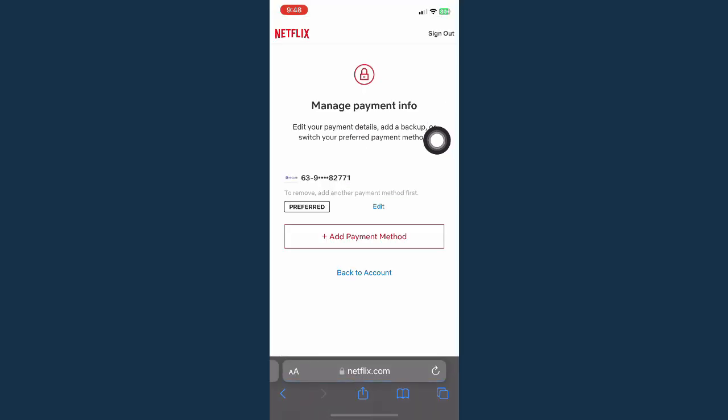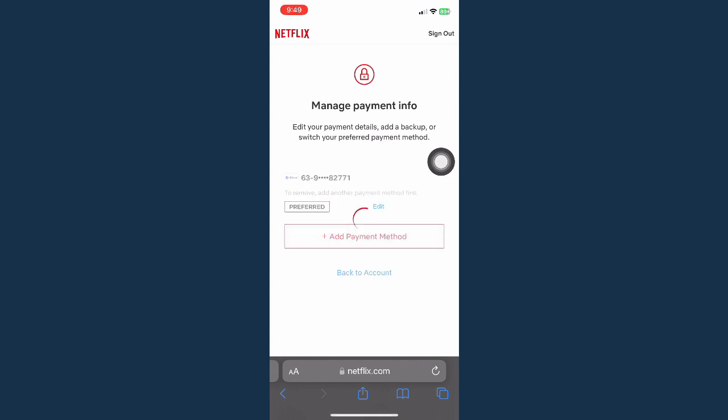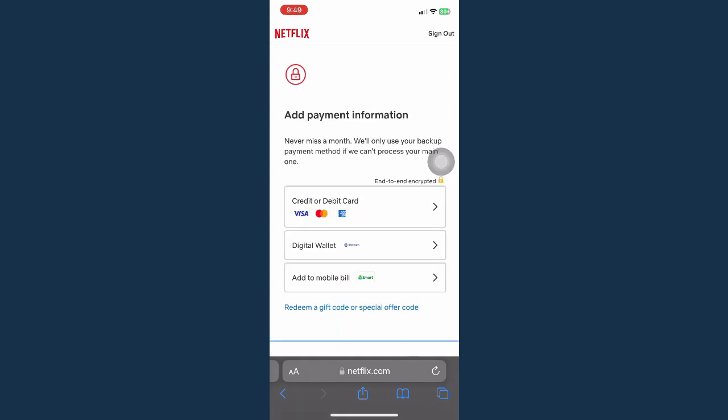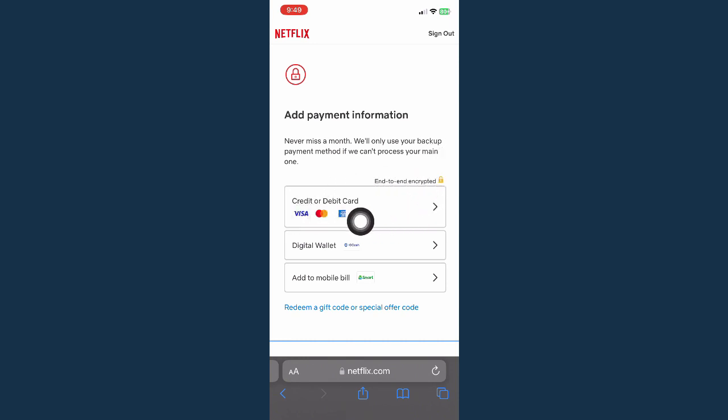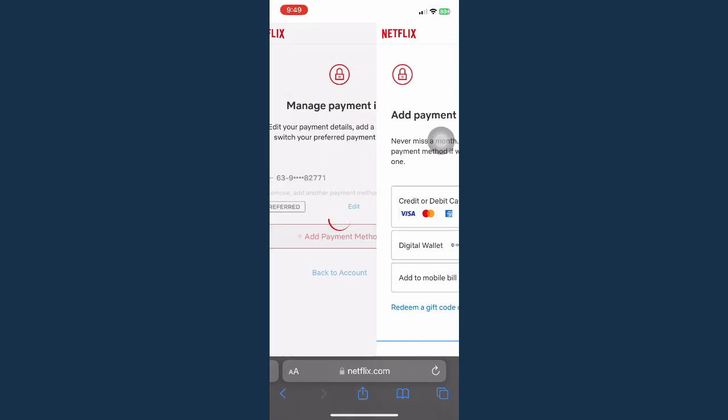Once you're here, make sure to add first a payment method so that you may remove the old payment or card that you have. Click on add payment method and fill in the credit card or debit card info, your digital wallet, or your mobile bill, and make sure to complete all the procedures.